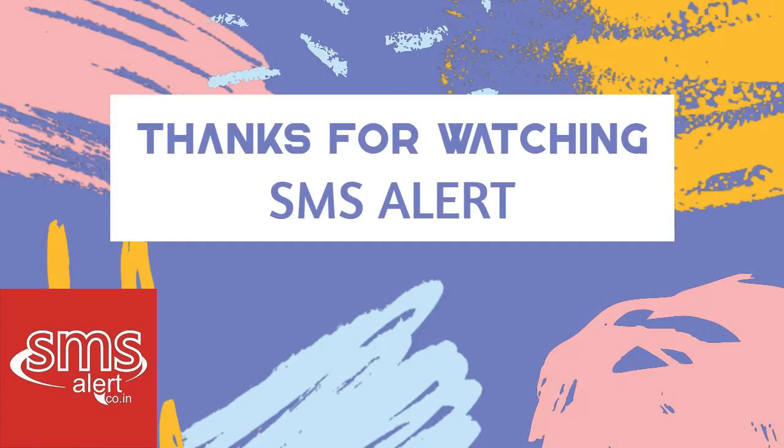We hope this video was helpful to you. See you soon with more such informative videos in future. Thank you.